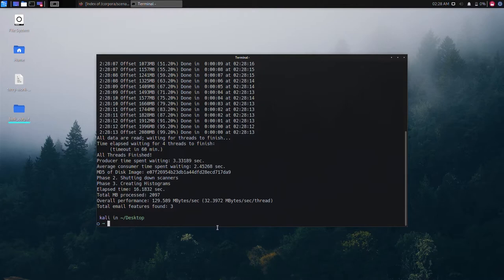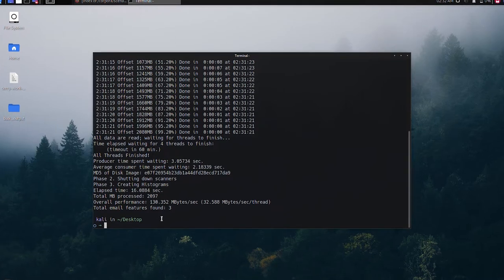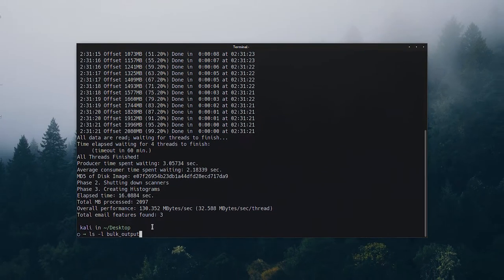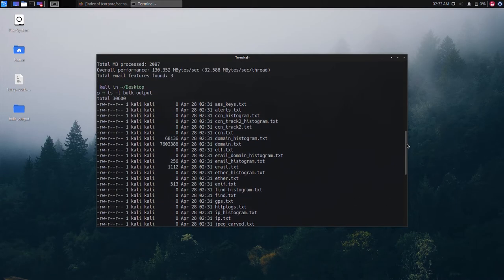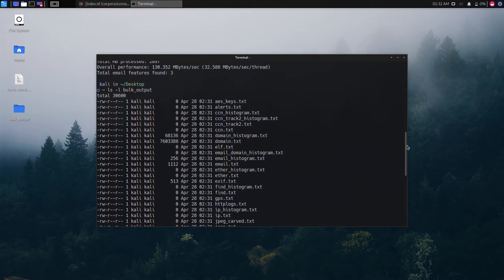Now we can list the contents of our output folder by typing this command. The list has been split in two to show some of the artifacts found by bulk extractor. It should be noted that not all listed text files will contain data, only the ones with numbers larger than zero to the left of the text file names will actually contain data.